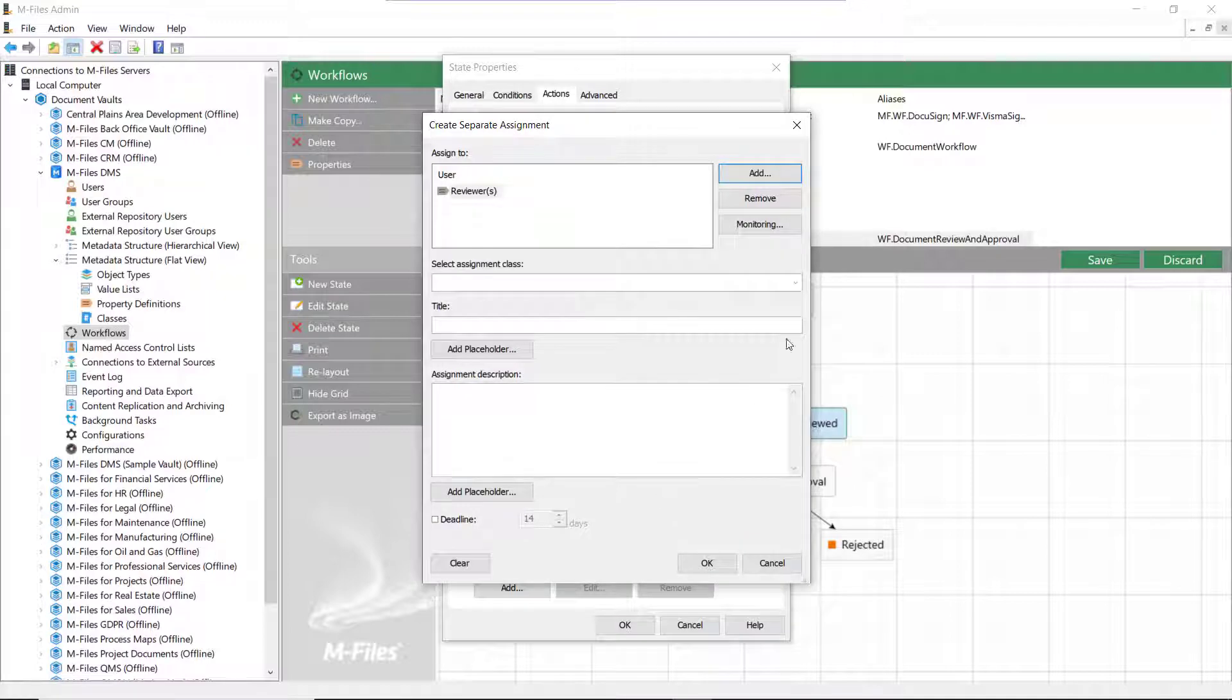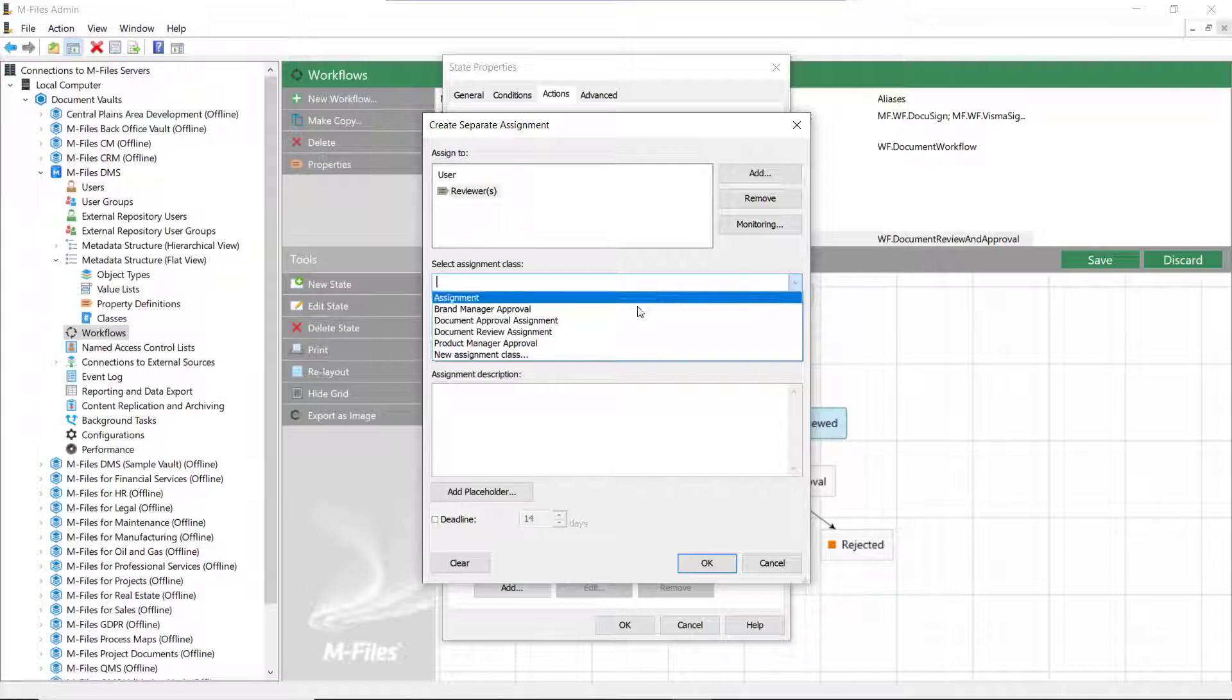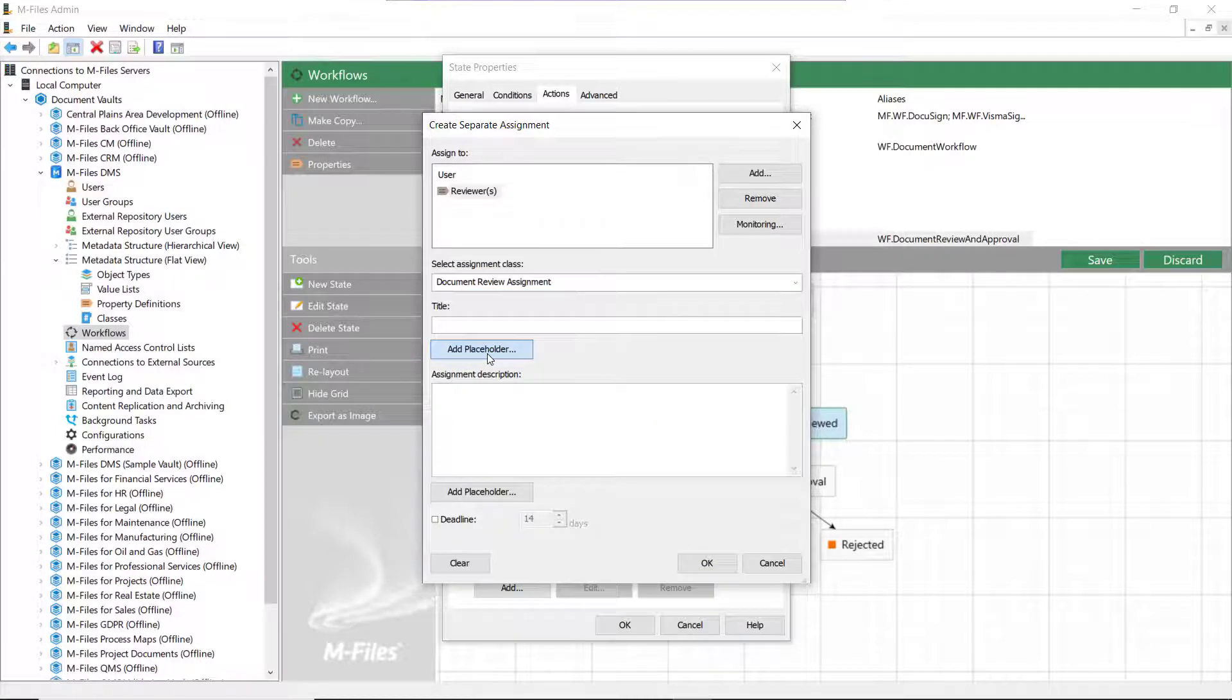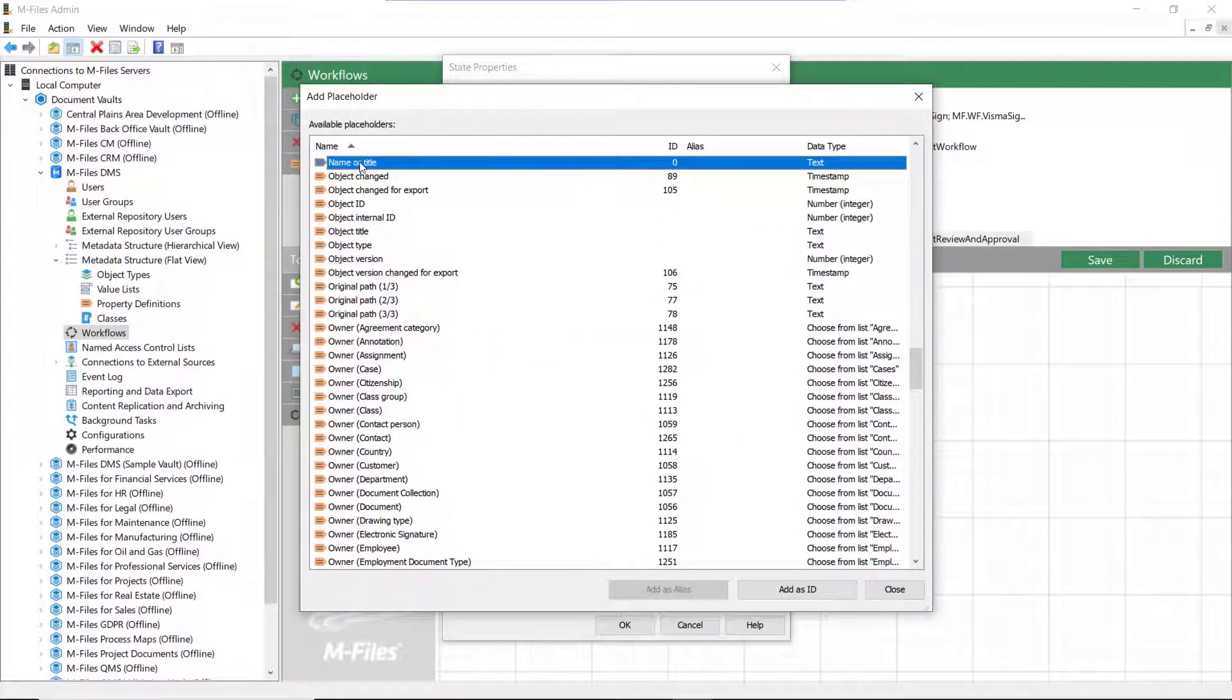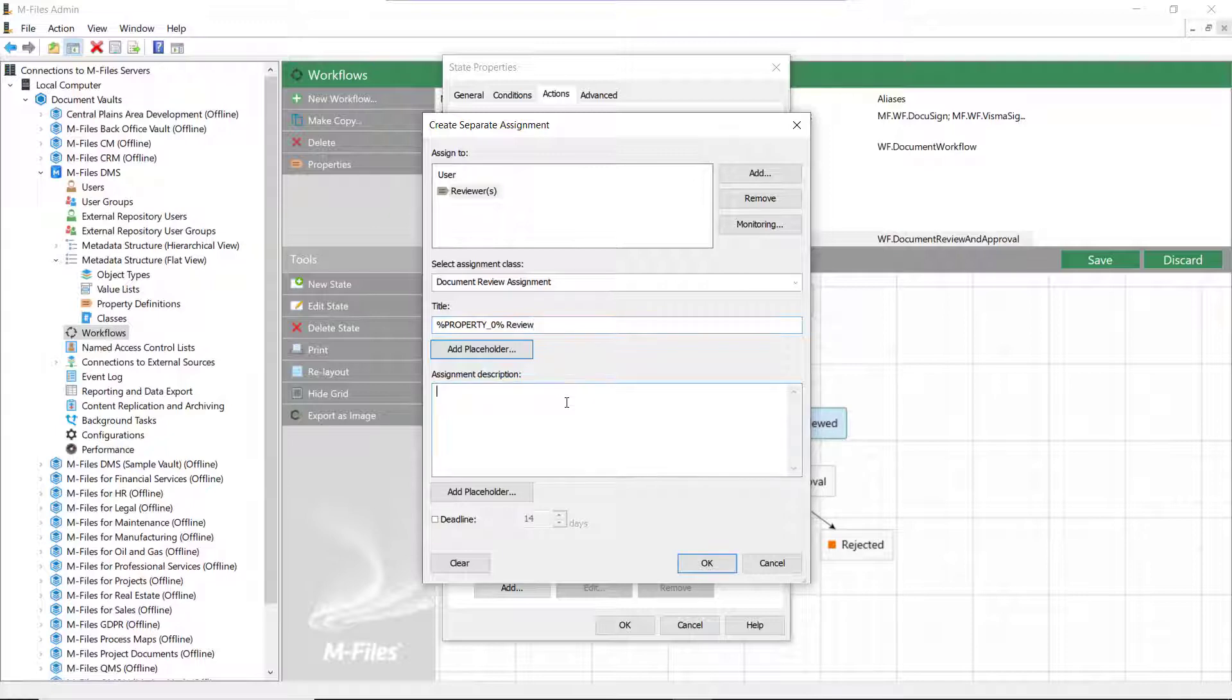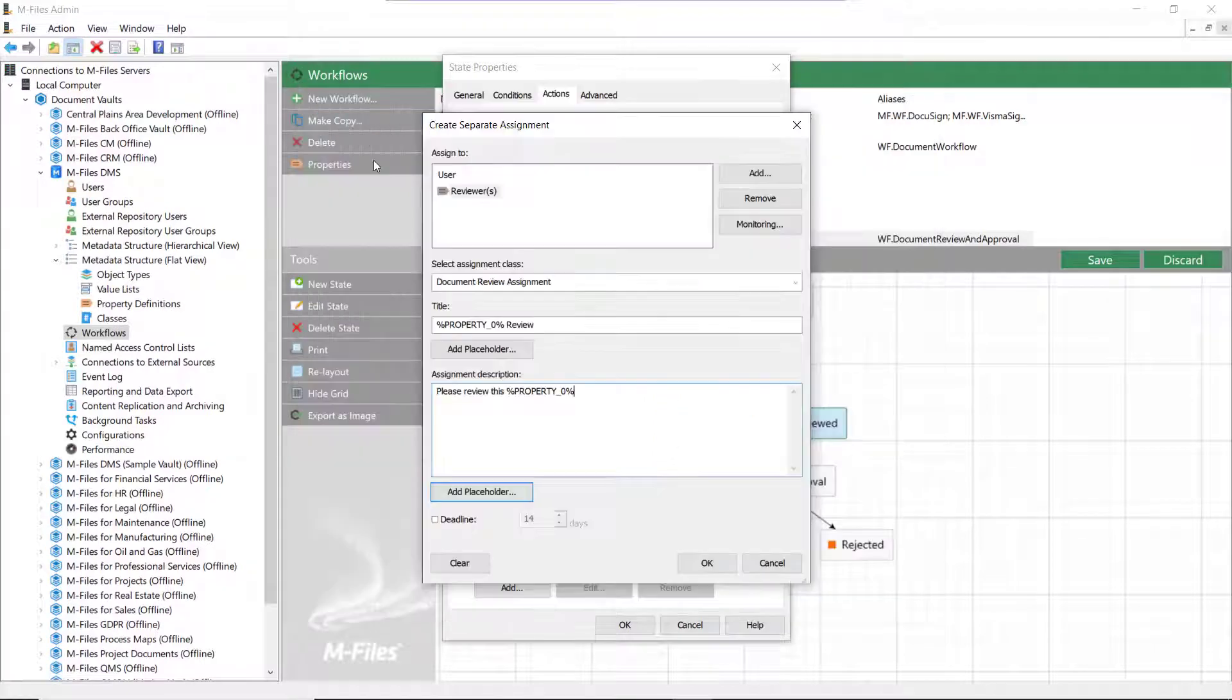You can find a variety of different assignment classes and even create your own if you wish. The placeholders are a good thing to keep in mind. The placeholder selects the chosen metadata from the document and adds it to the assignment metadata card, like the name of the document we are using in this example.